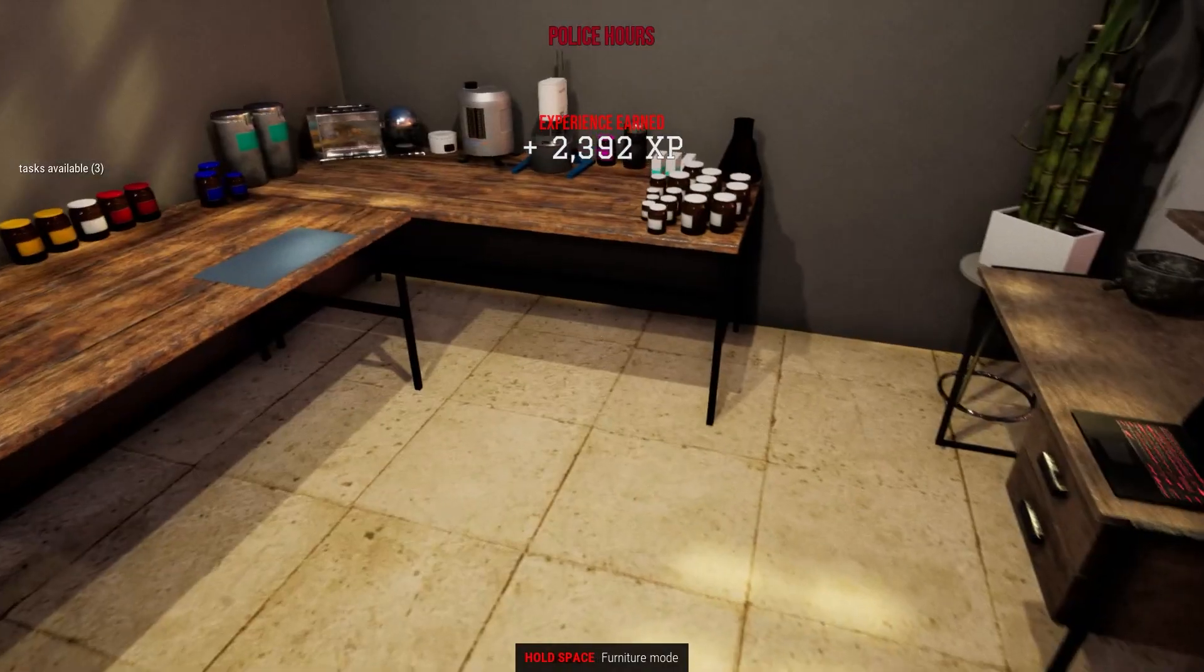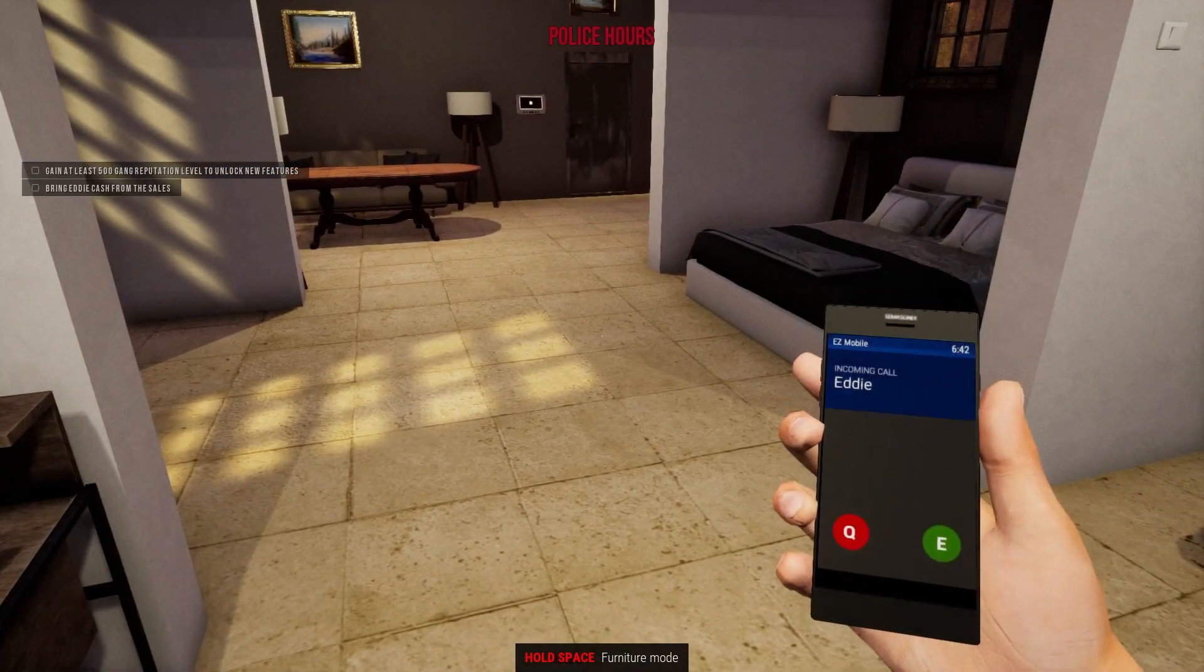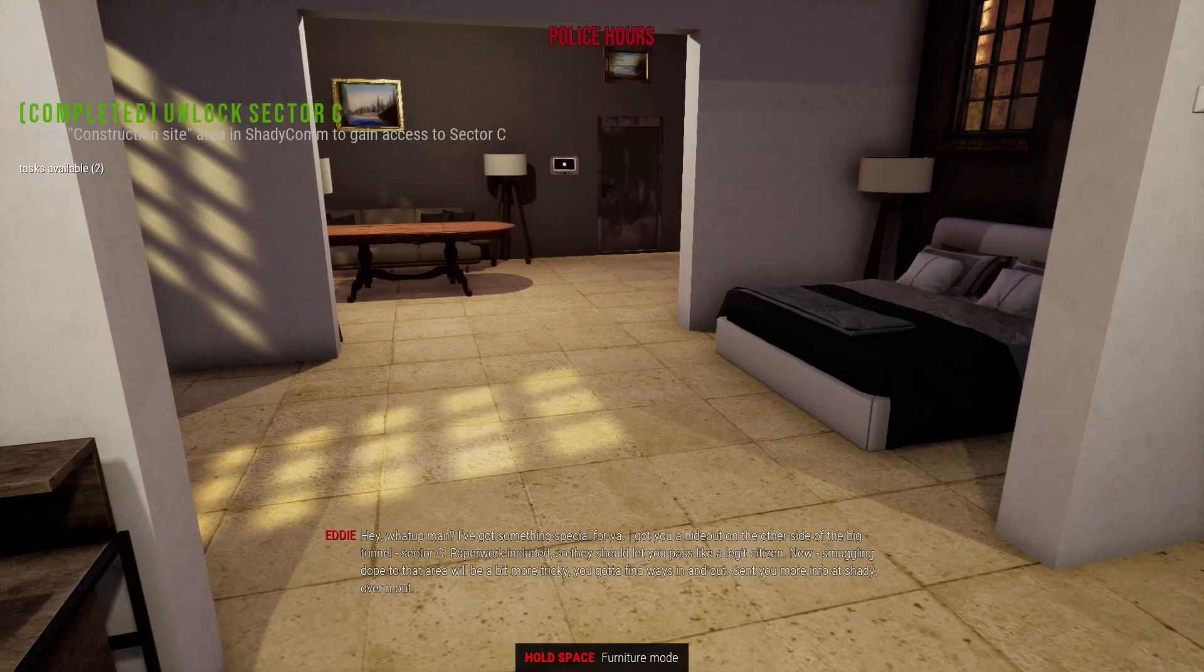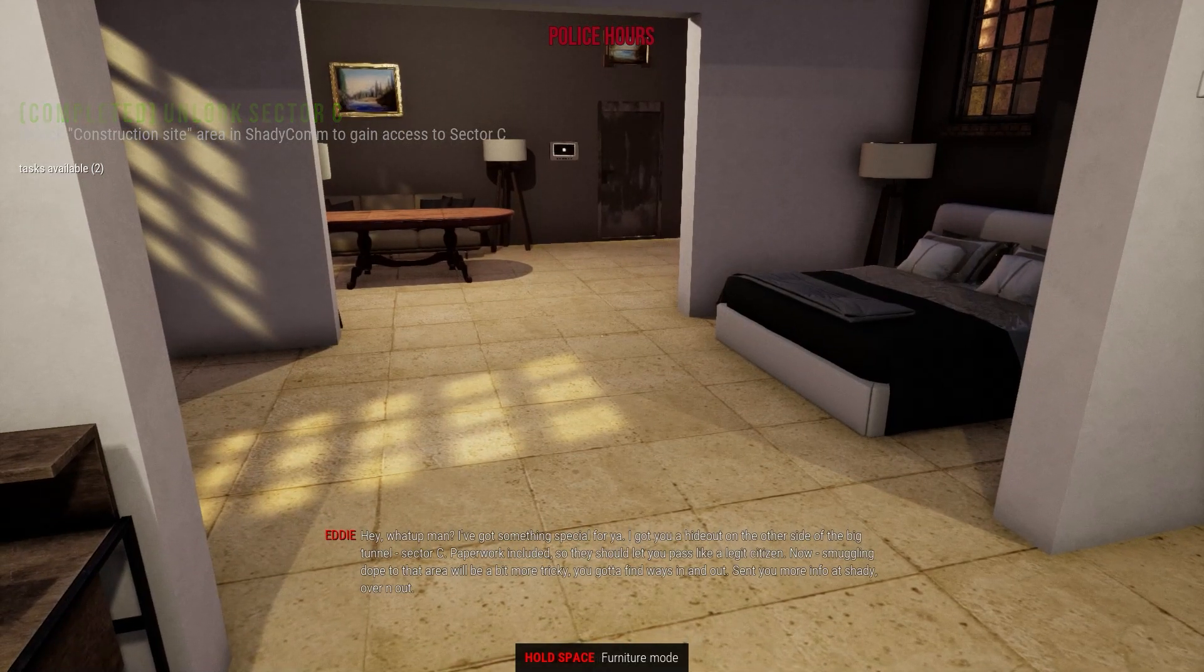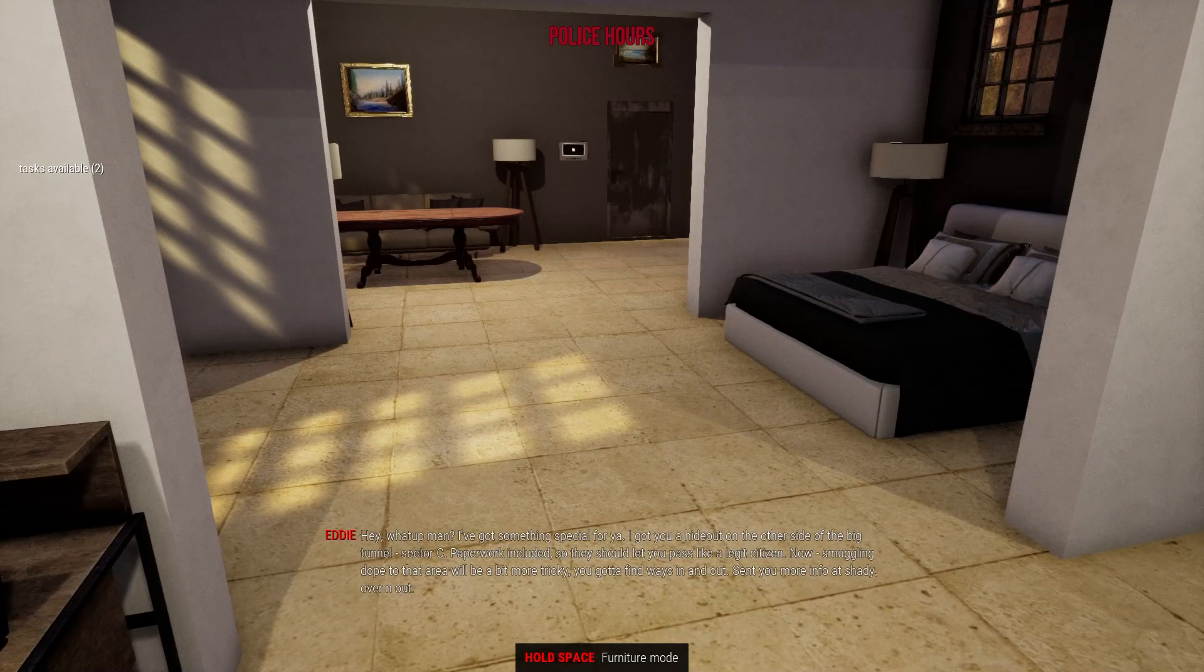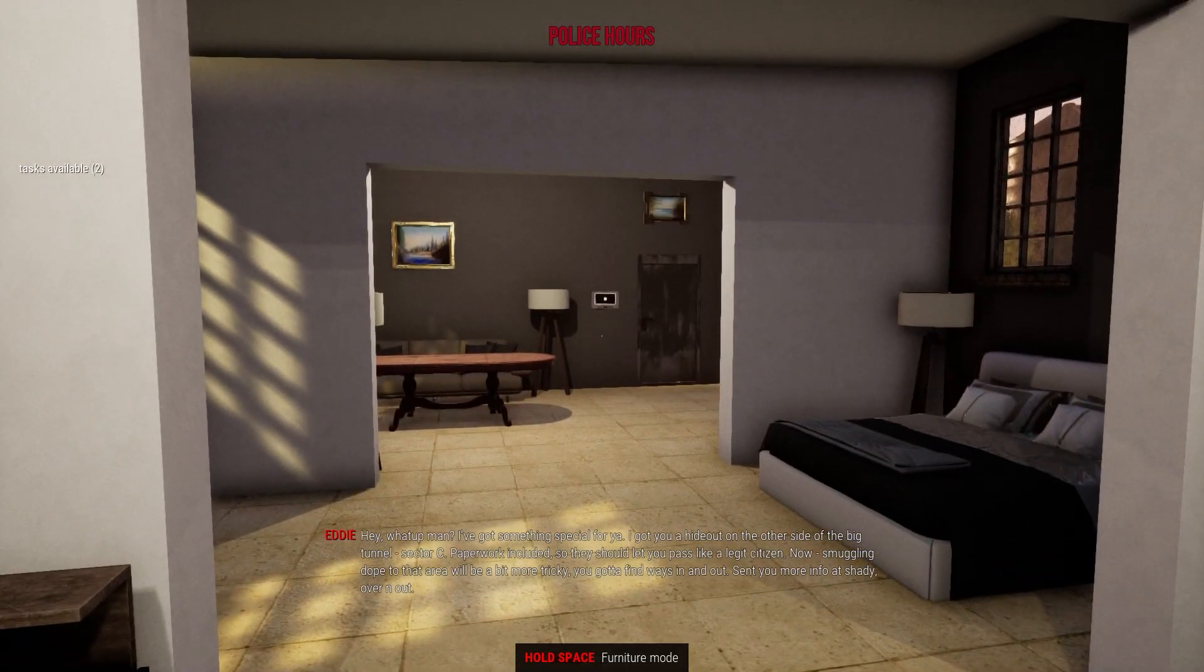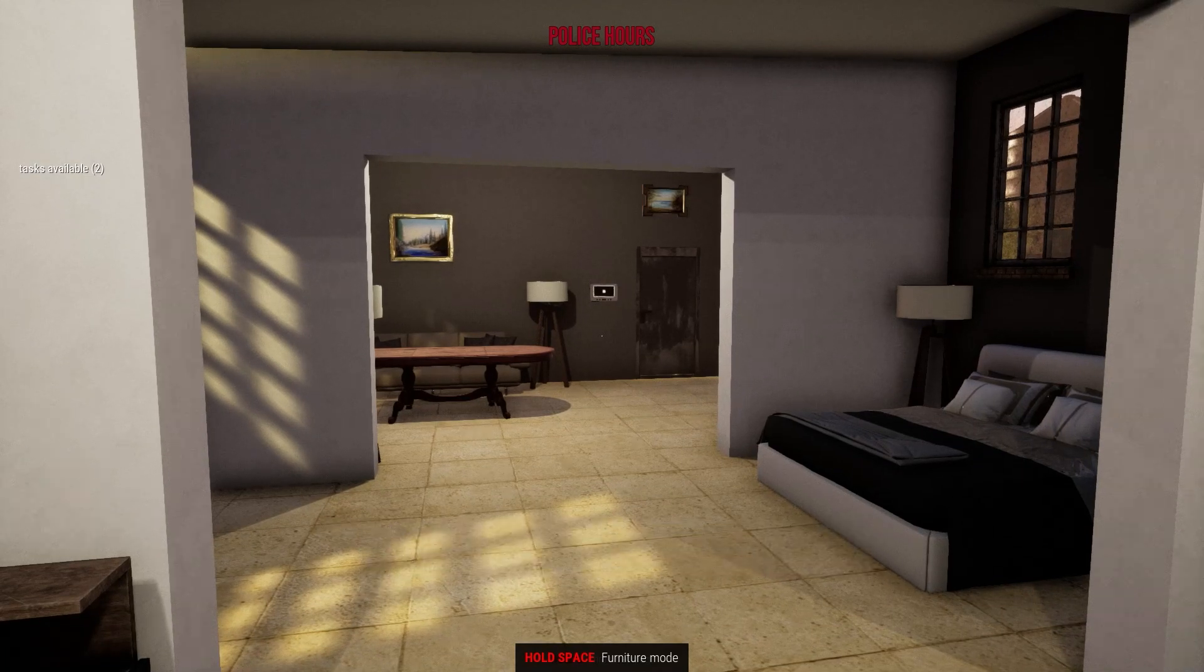Right. Oh, that's what I was waiting for. Hey, what's up man? I got something special for you. I got you a hideout on the other side of the big tunnel, Sector C. Paperwork included so they should let you pass like a legit citizen now.